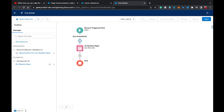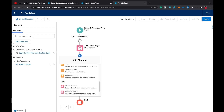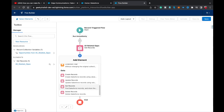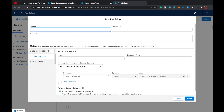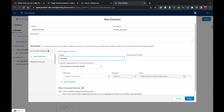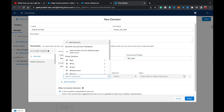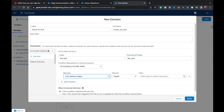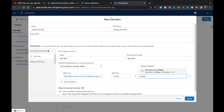Now, after the Get Records element, we should check whether any records were returned. So I'm adding a Decision element called 'Check for Null'. It will have an outcome called 'Not Null' where the condition is: All Related Ops is null equals boolean false — meaning the Get Records element returned some records. Click Done.